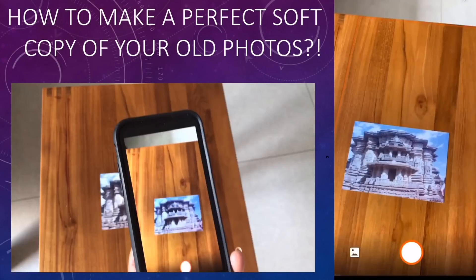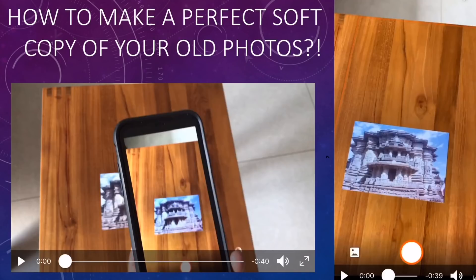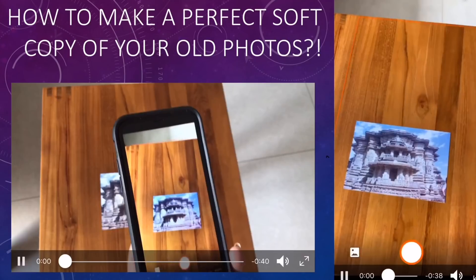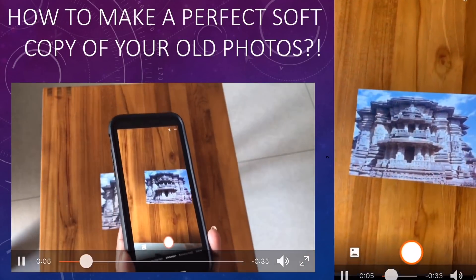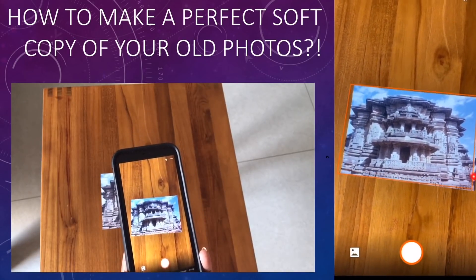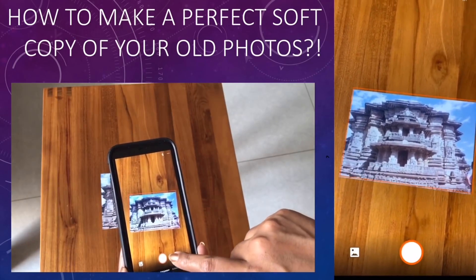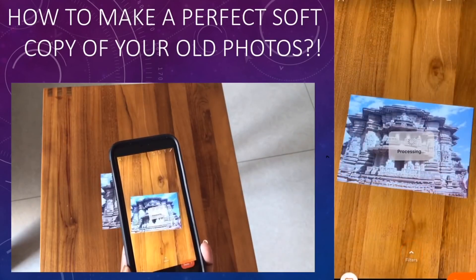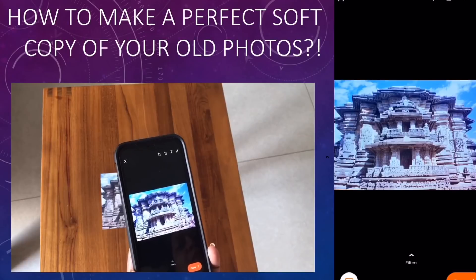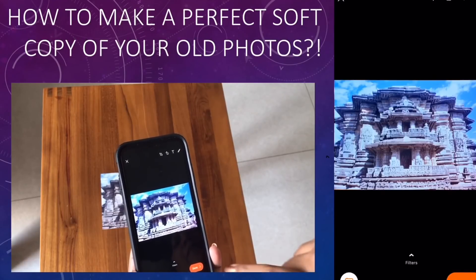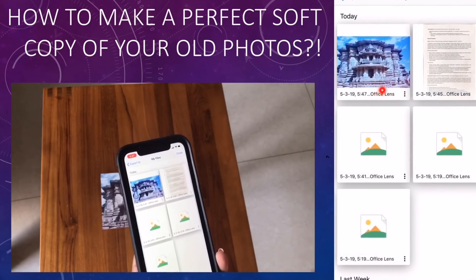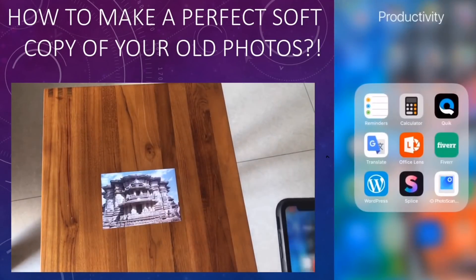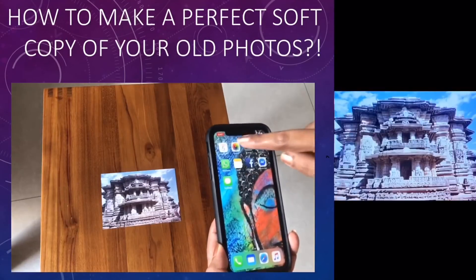Another important use of this app is scanning photos, especially from old albums where you don't have a soft copy. To digitize those photos, even if the photo is stuck to the album, just scan it using Office Lens. It perfectly scans the photo alone — only the photo is captured and it looks so much more enhanced and clear.